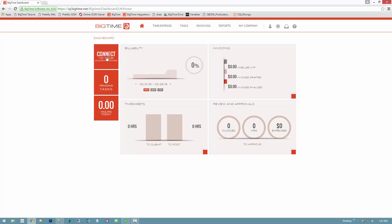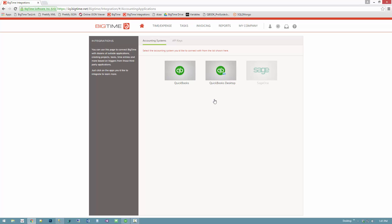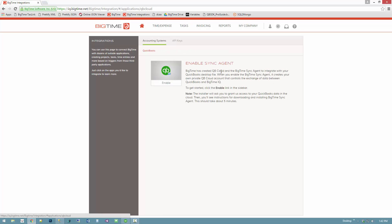I'm going to start by clicking this connect to my accounting system tile on the upper left. I'll just hit the continue button here. I have a couple of options in front of me, so I'm going to choose QuickBooks Desktop and click on it.